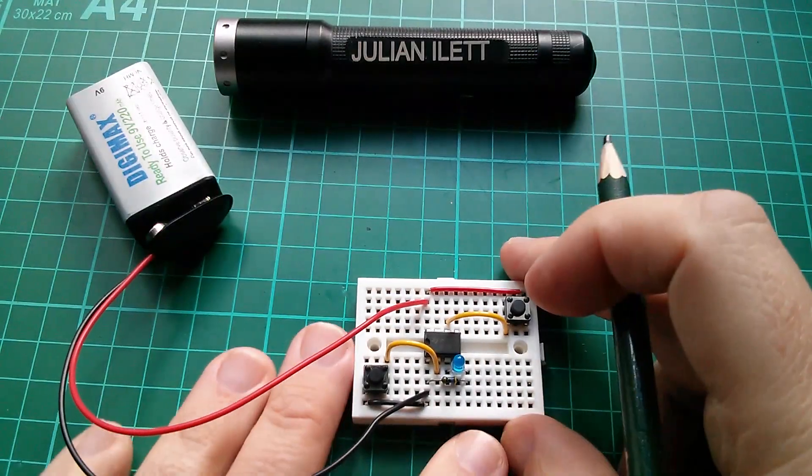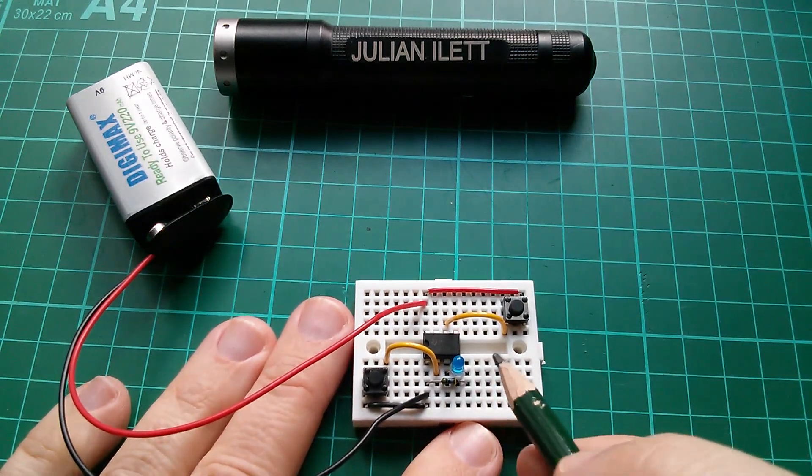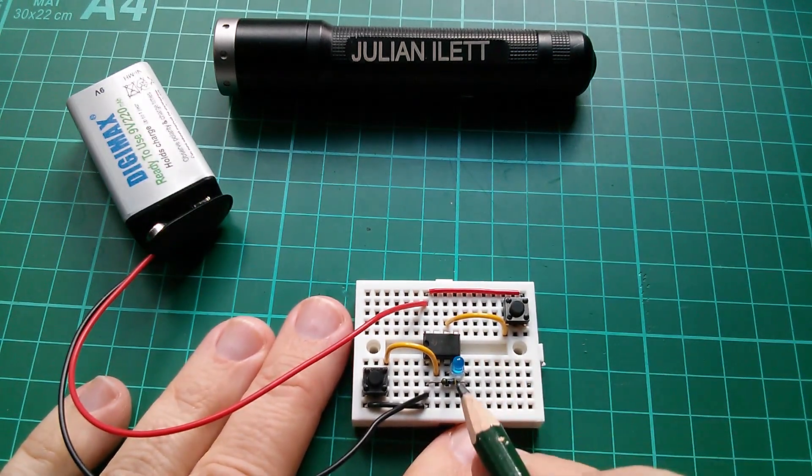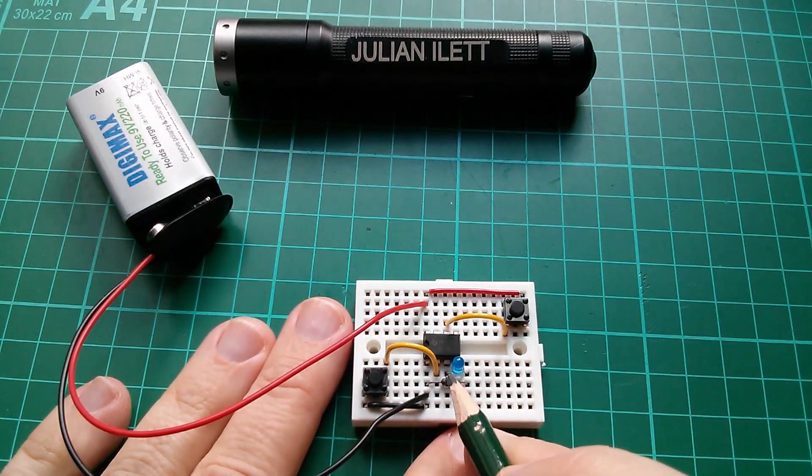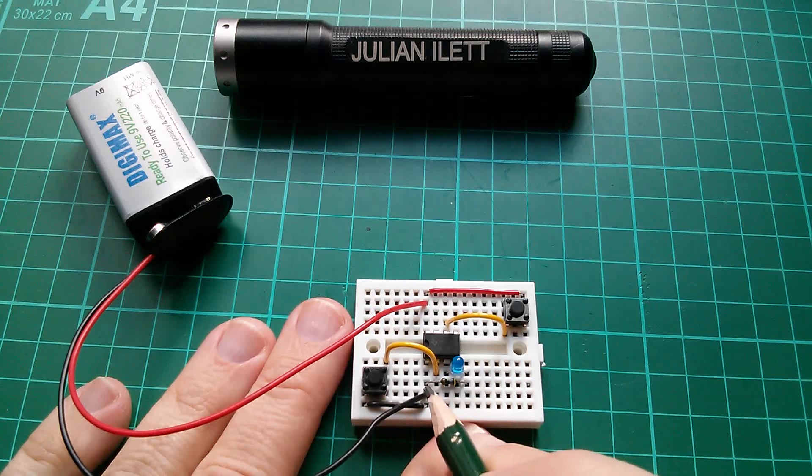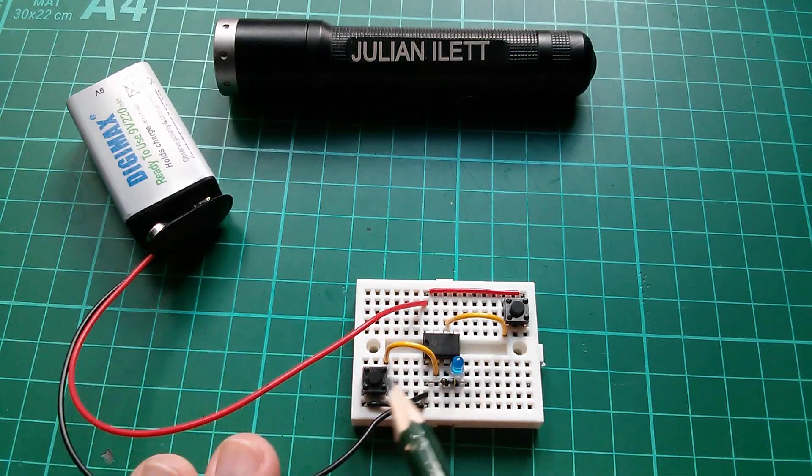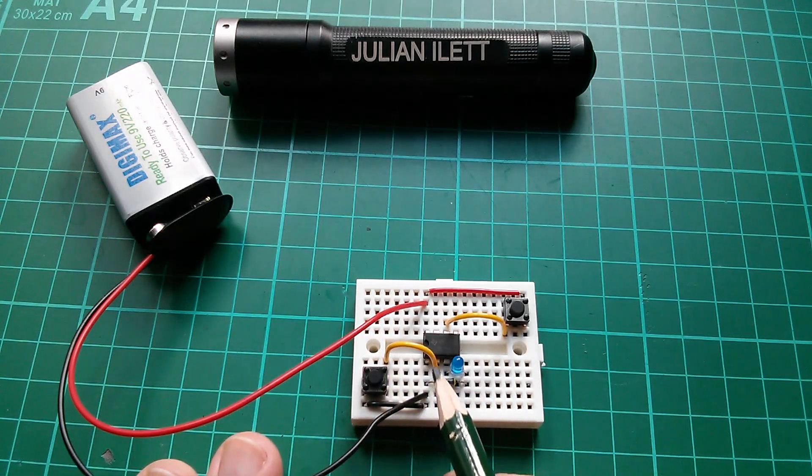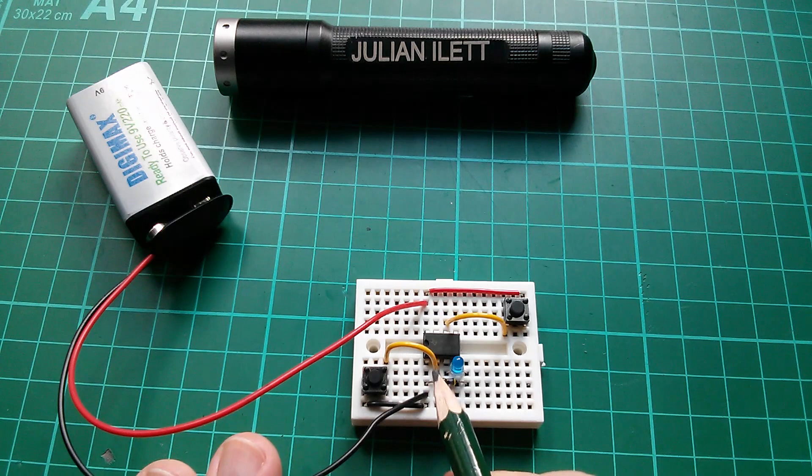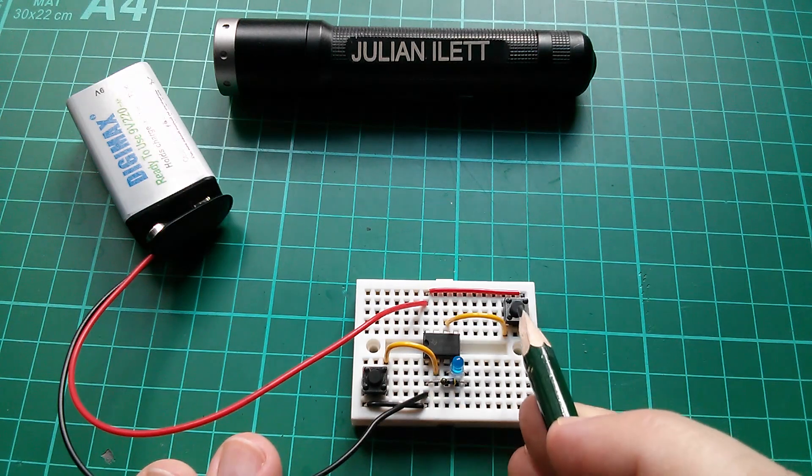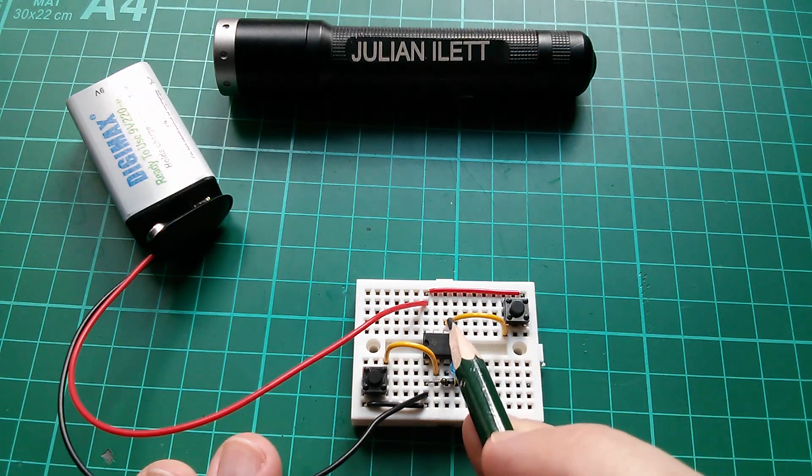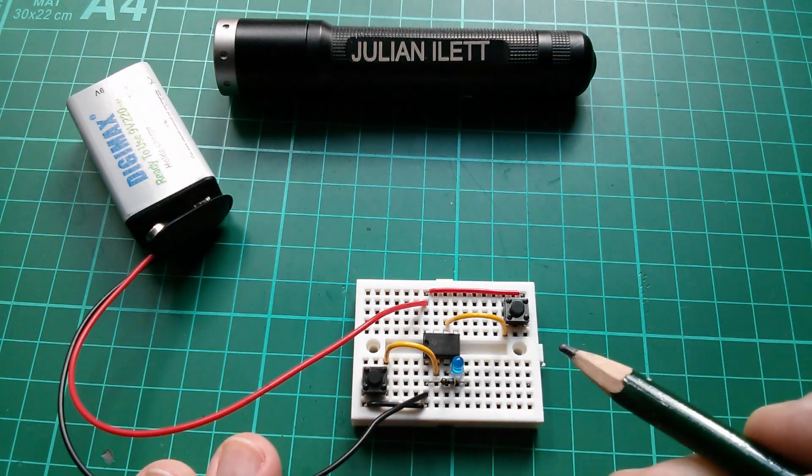So here's a 555 timer on a small breadboard. I've got an LED on pin 3 and through a resistor to ground. And I've got a switch on the trigger input, which is pin 2, and another switch on the threshold input, which is pin 6.